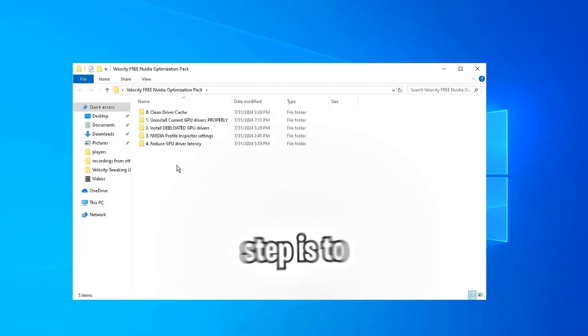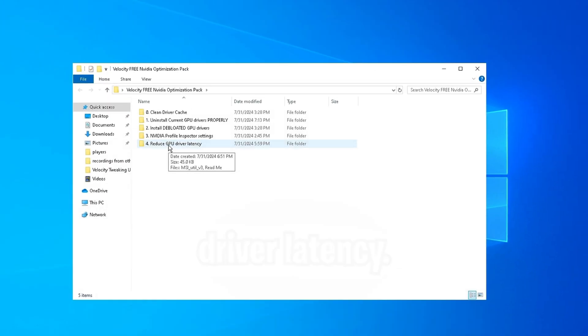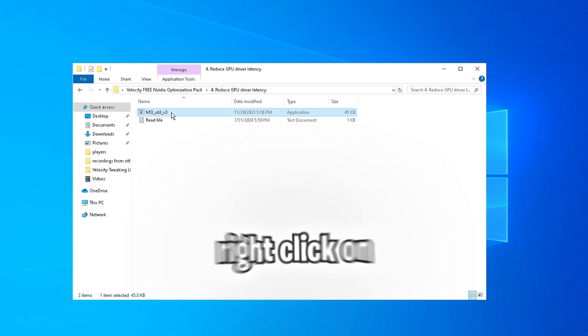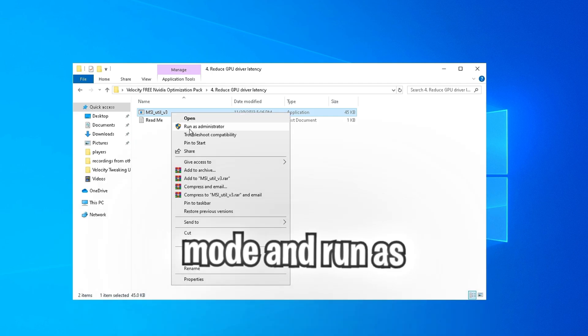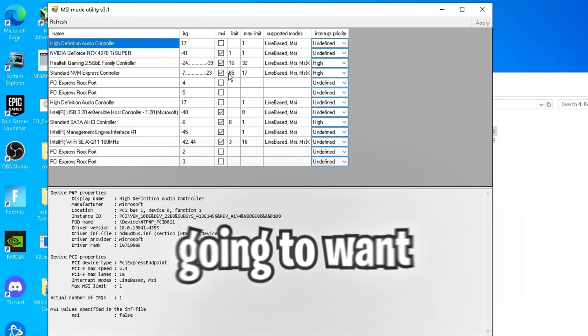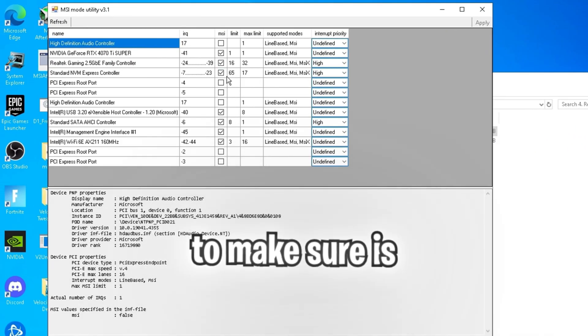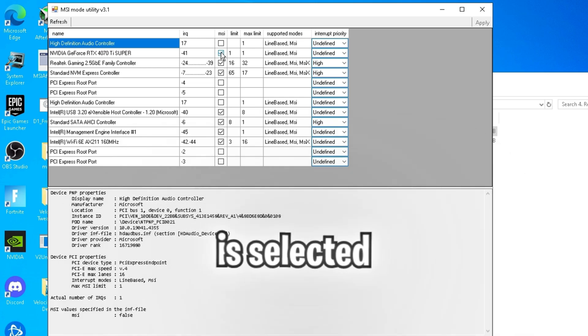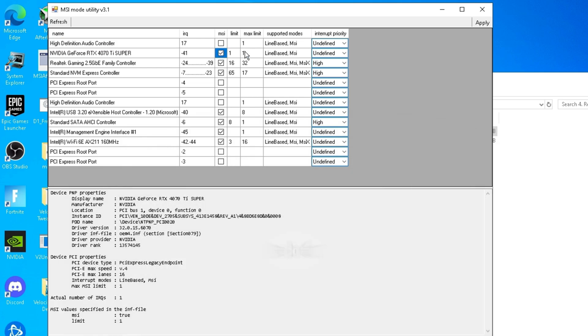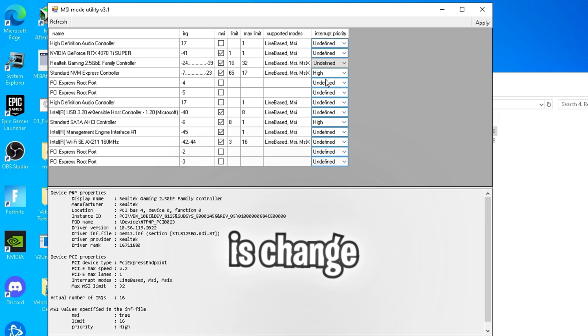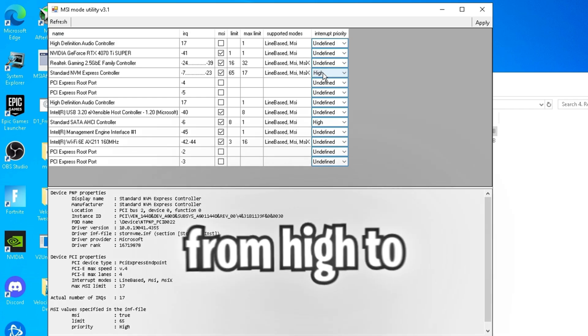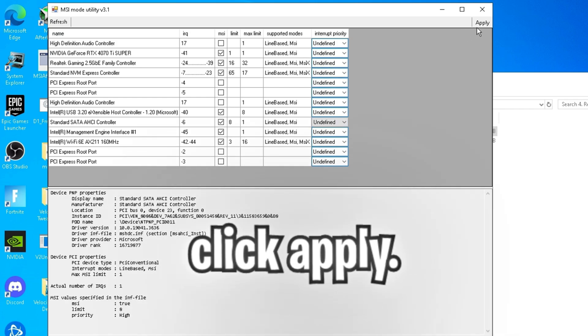Now the last step is to reduce the GPU driver latency. So head to the pack and open the last folder. Right click on the MSI utility mode and run as administrator. And what you're going to want to make sure is that MSI mode is selected for your GPU. But what you're going to want to do for the interrupt priority is change every setting from high to undefined. Then click apply.